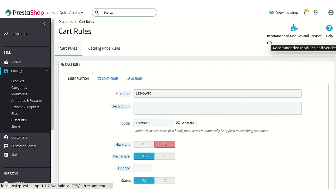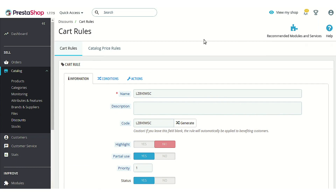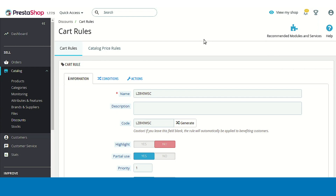So this was all about the PrestaShop gift card module. I hope I was able to clarify all the doubts and explain the functionality of the module in a better way. Thank you.